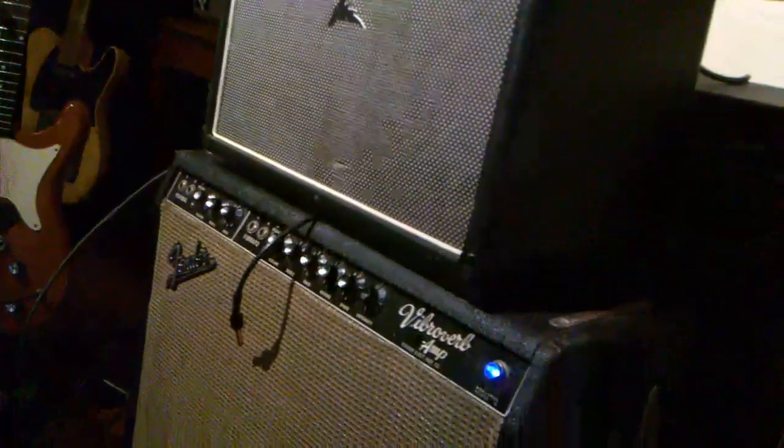This device is especially useful for guitar players like myself who like to run two amps at the same time.